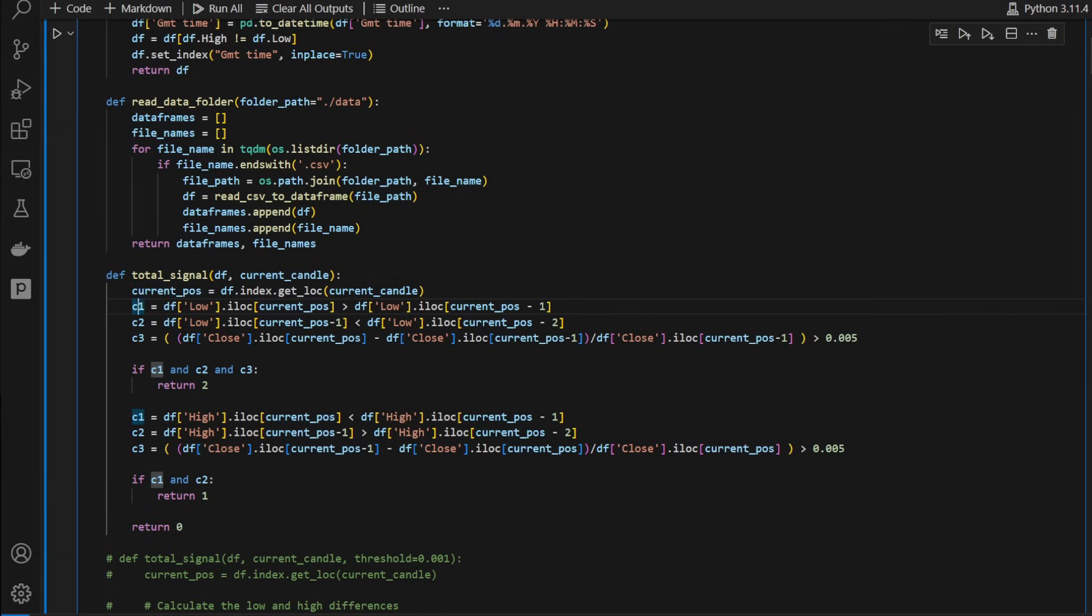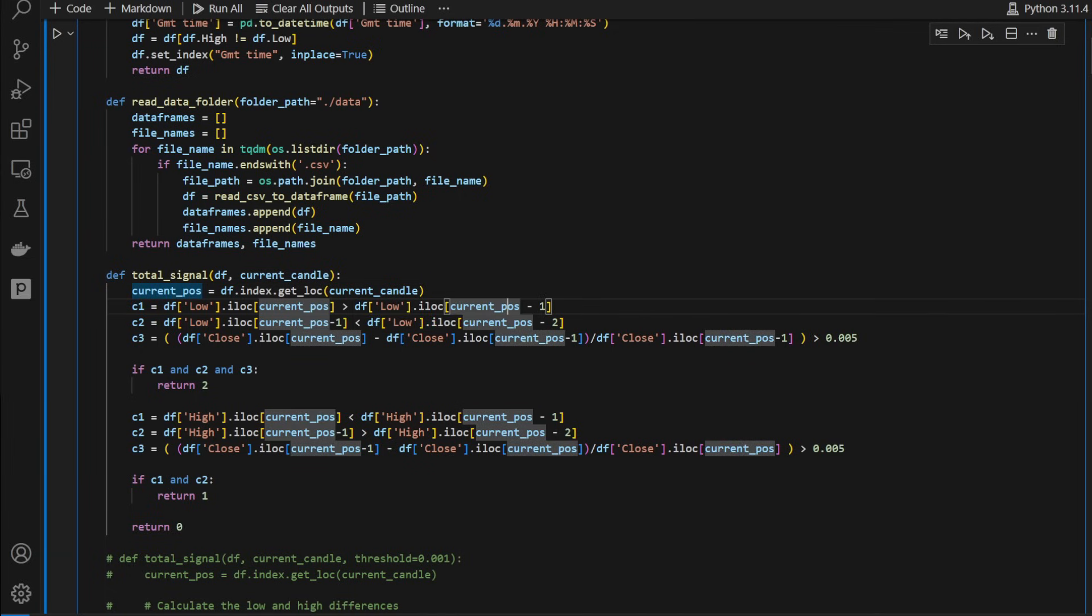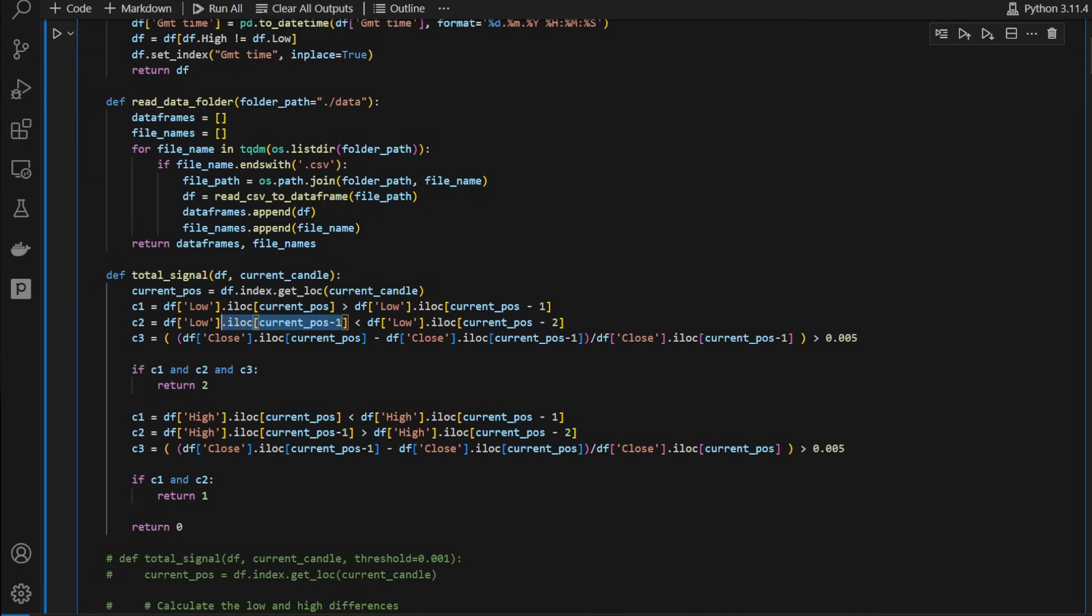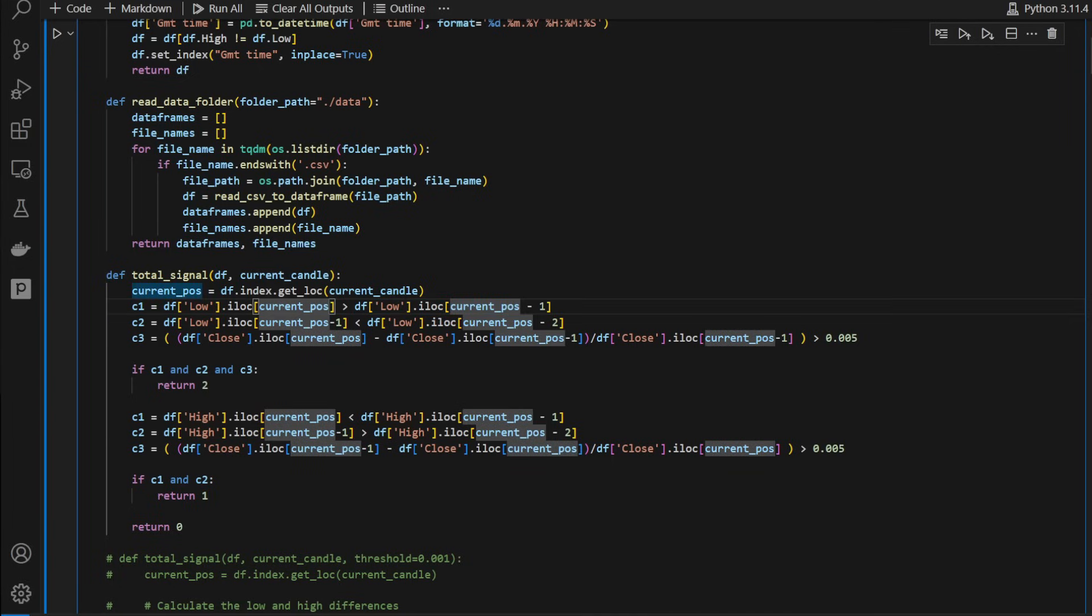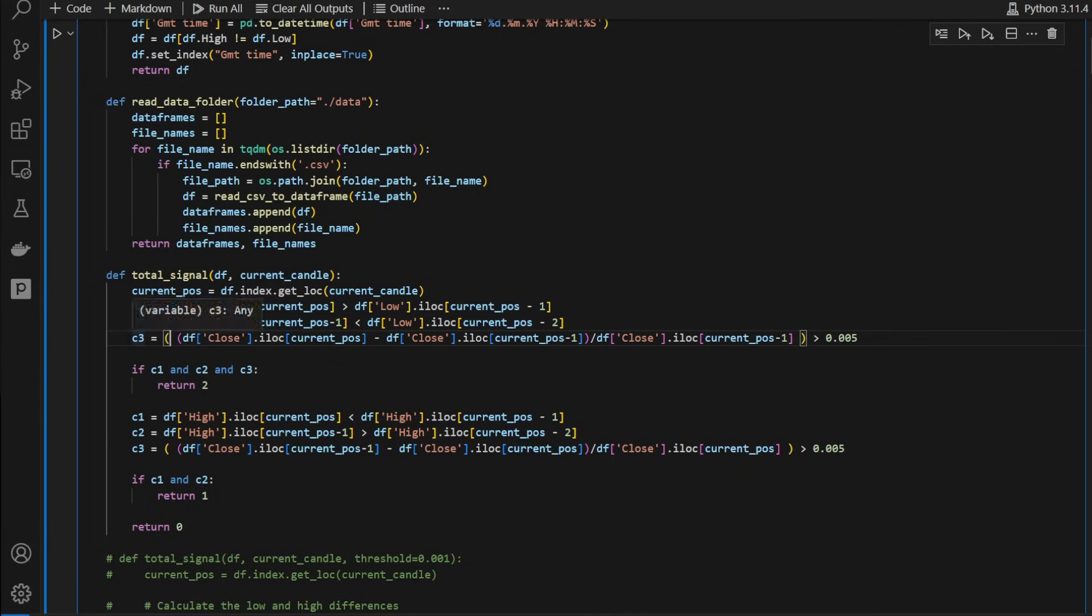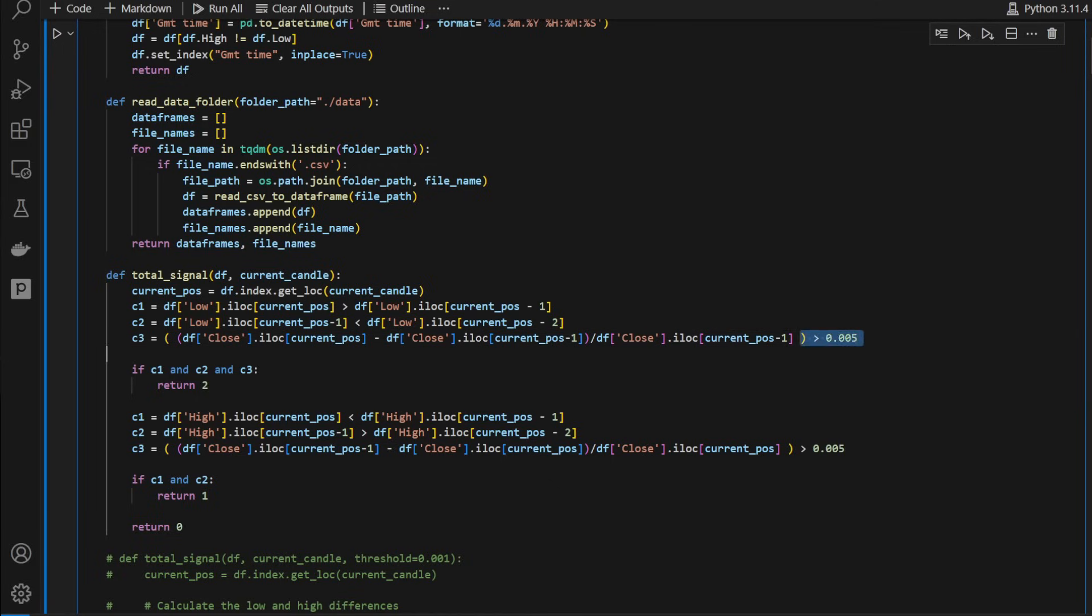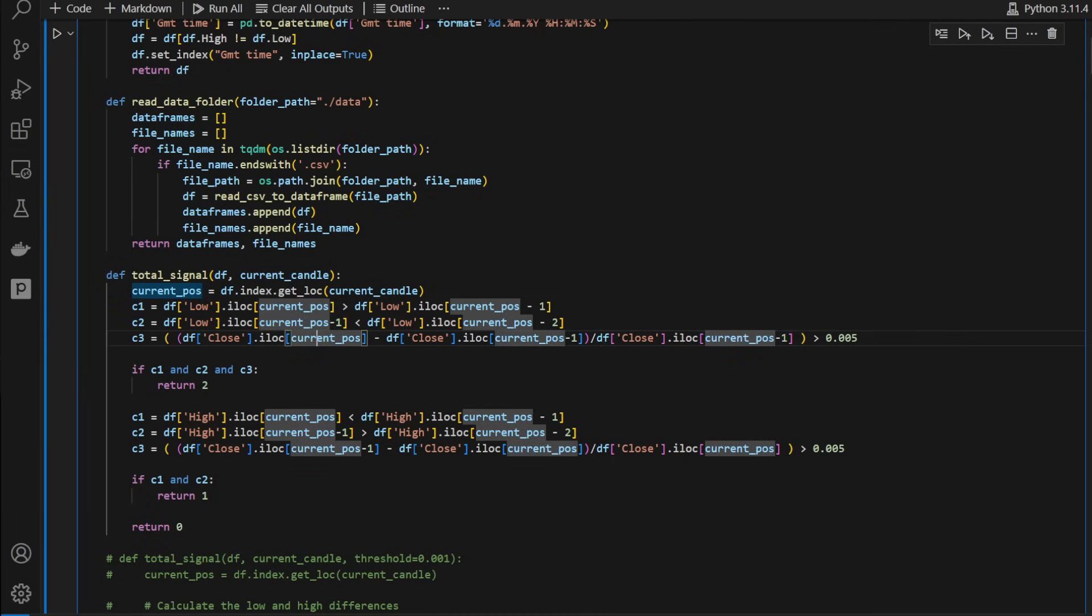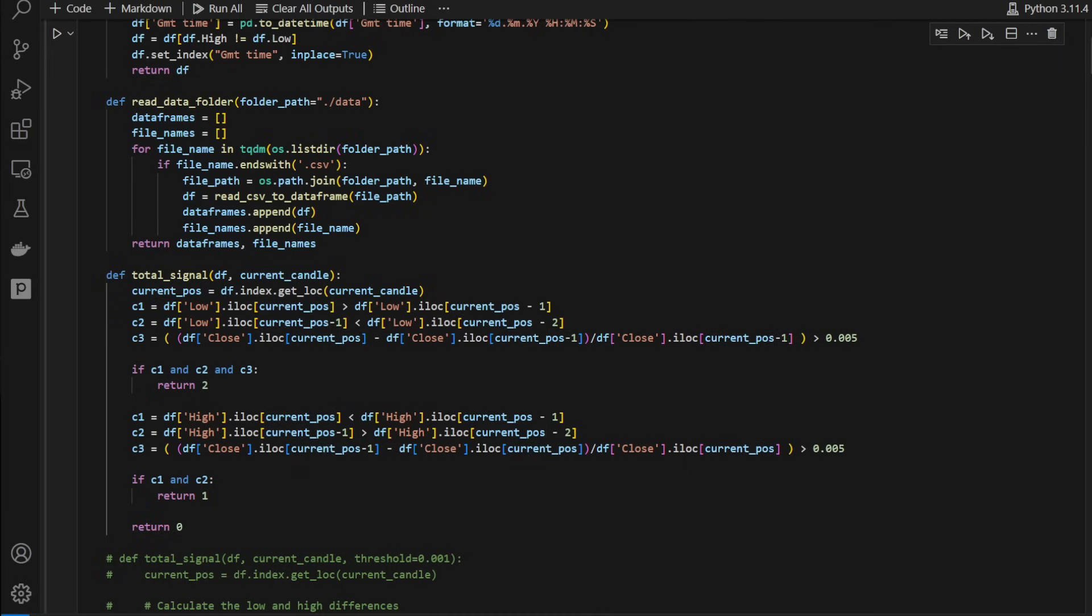First of all, we need a first condition where the low of the current candle is greater than the low of the previous candle, and also the low of the previous candle is lower than two candles before. So this is how the previous candle in other words is lower than both the current candle and the candle before it. Then we have a third condition where the closing price of the current position minus the closing price of the previous position divided by the closing price of the previous position is greater than 0.005. That's the difference between the closing price of the last candle and the previous candle. So we need to be greater than 0.5 percent.